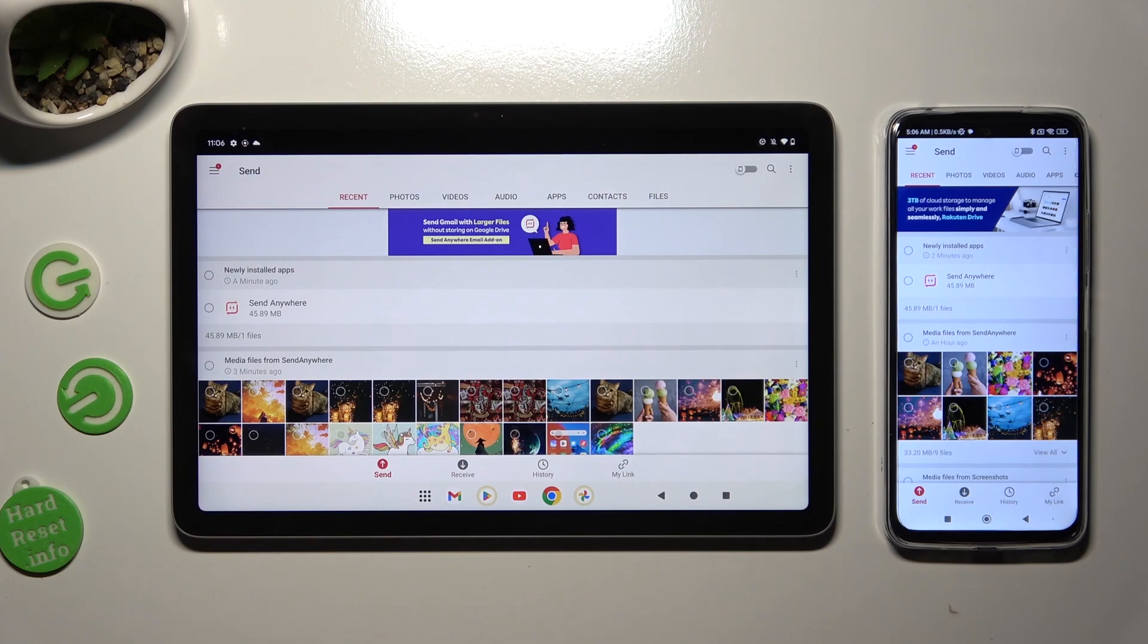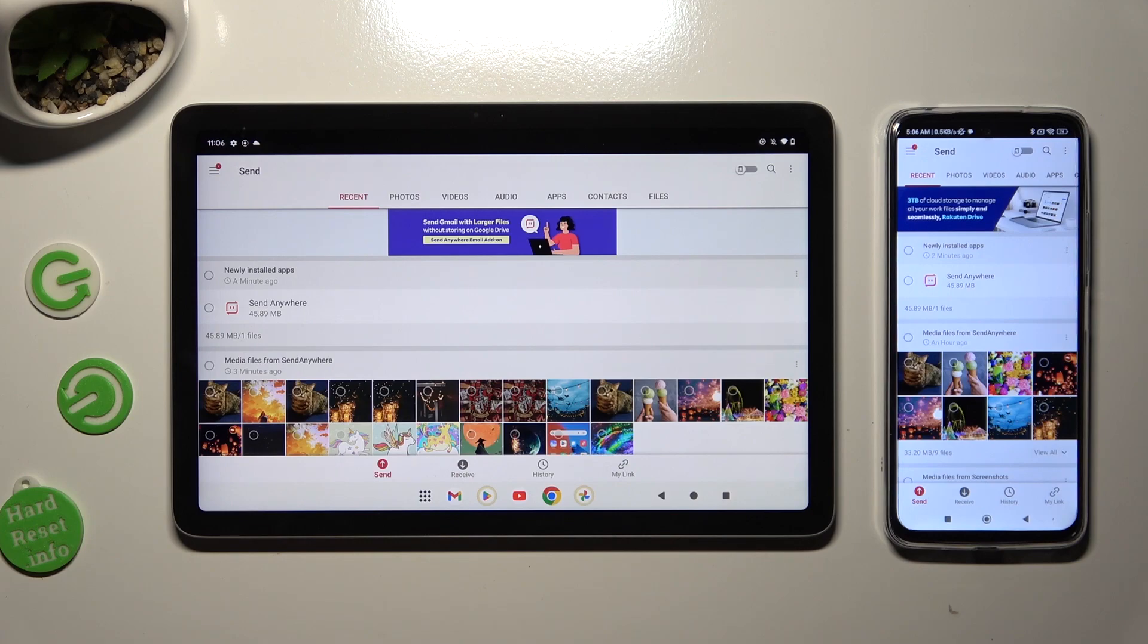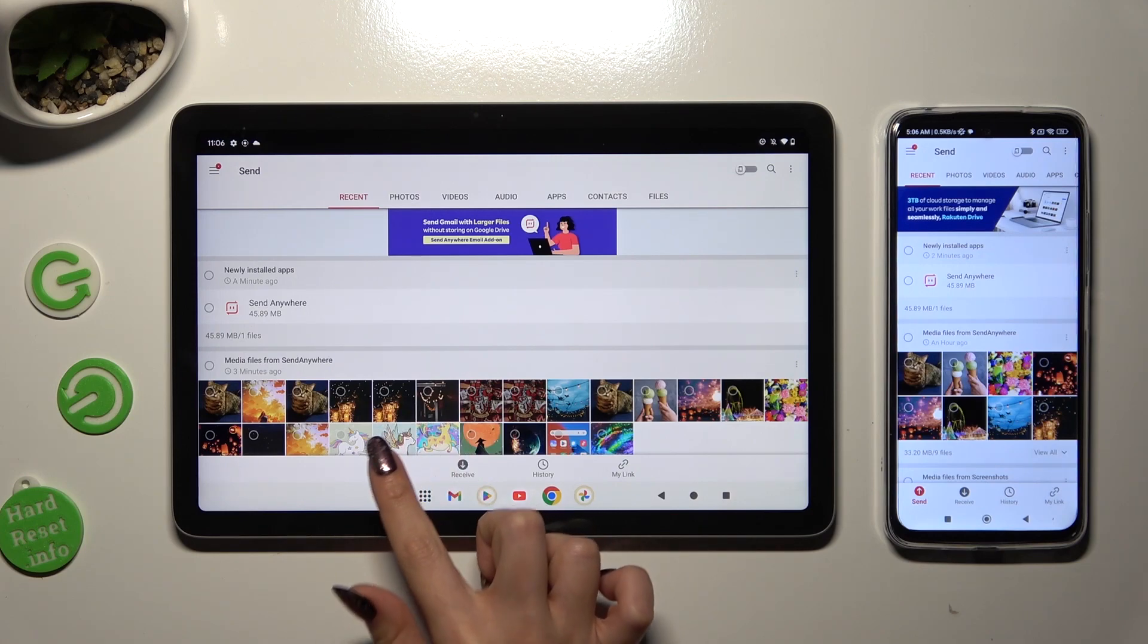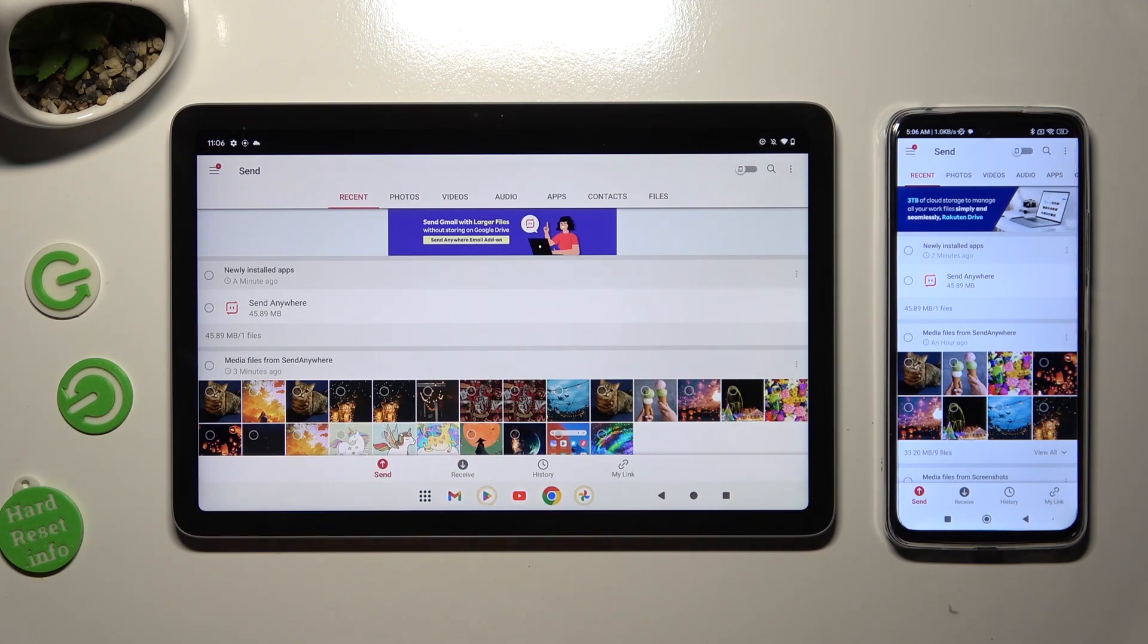And finally, select Send at the bottom on the left of your Google Tablet. Then click on Receive right next to Send at the bottom of an Android.